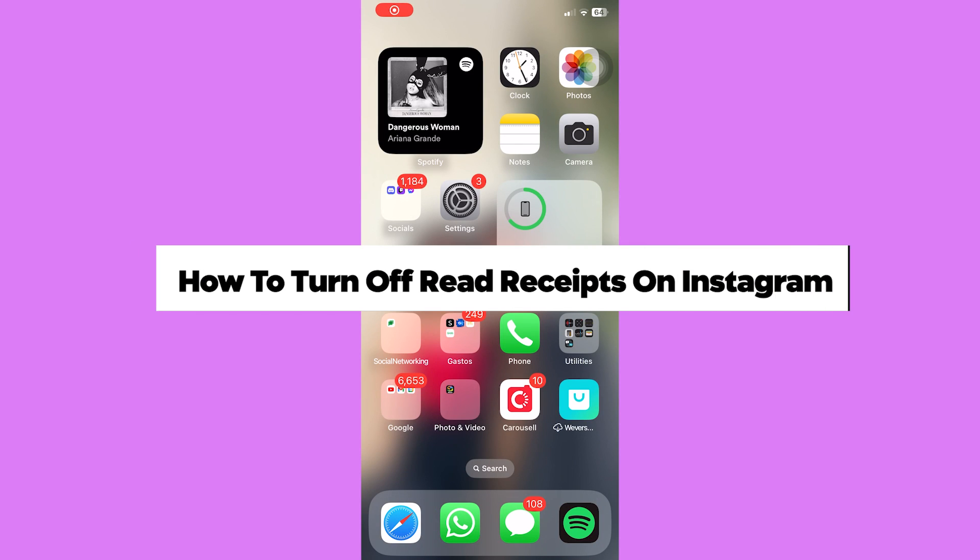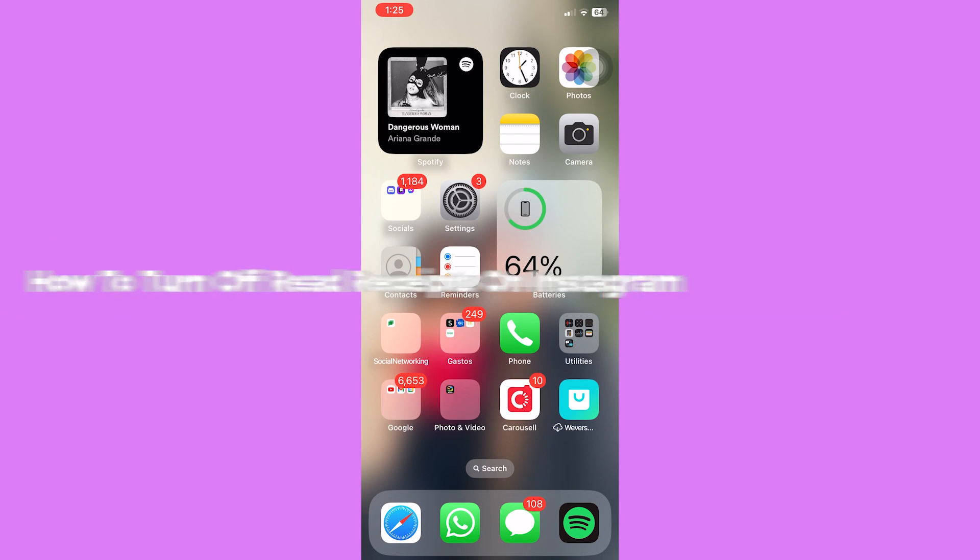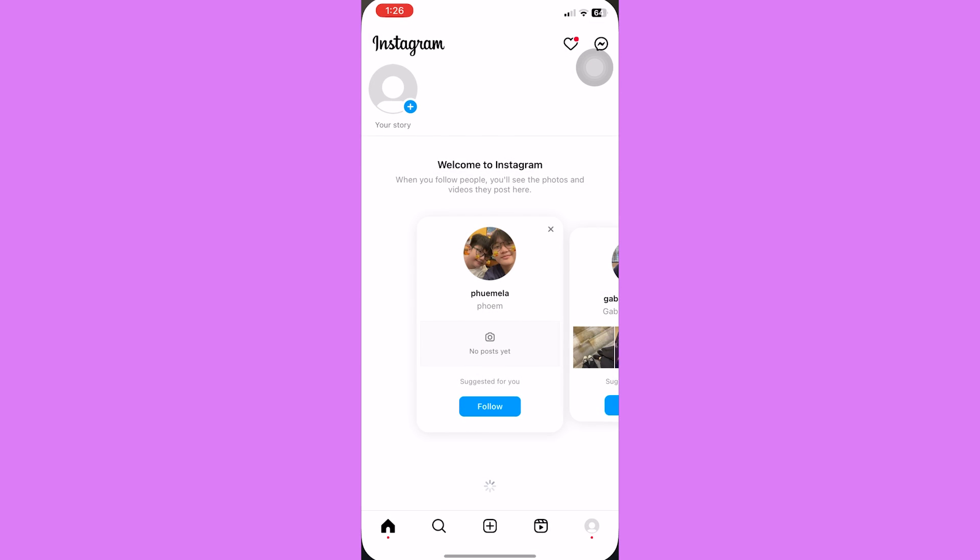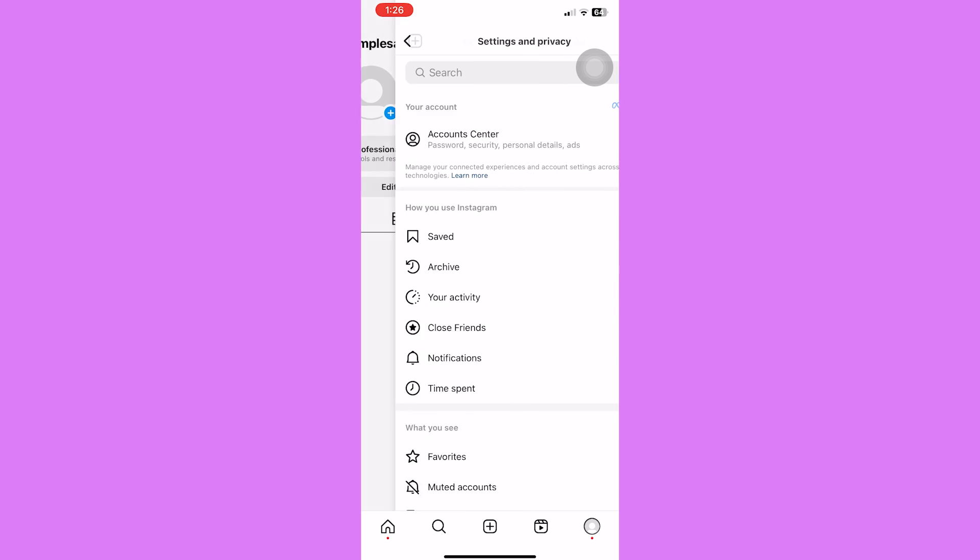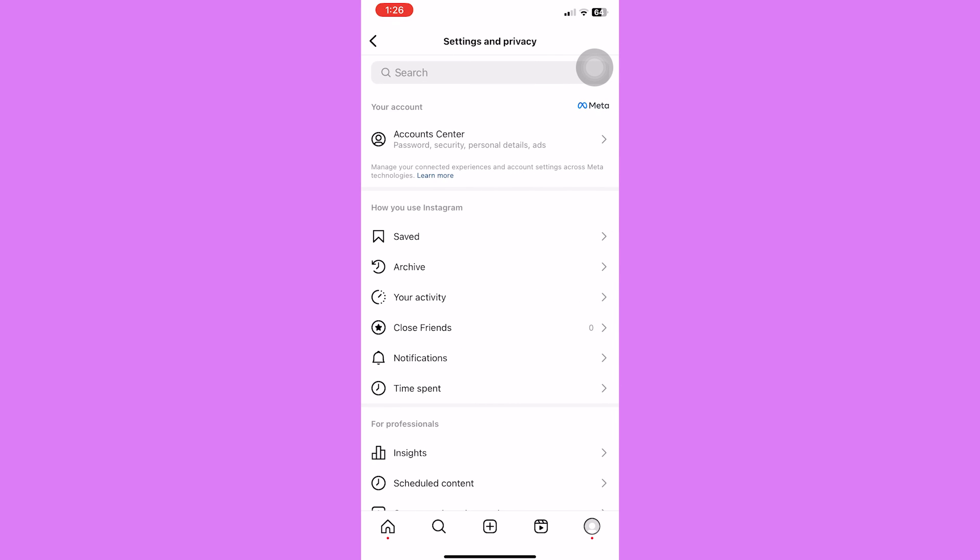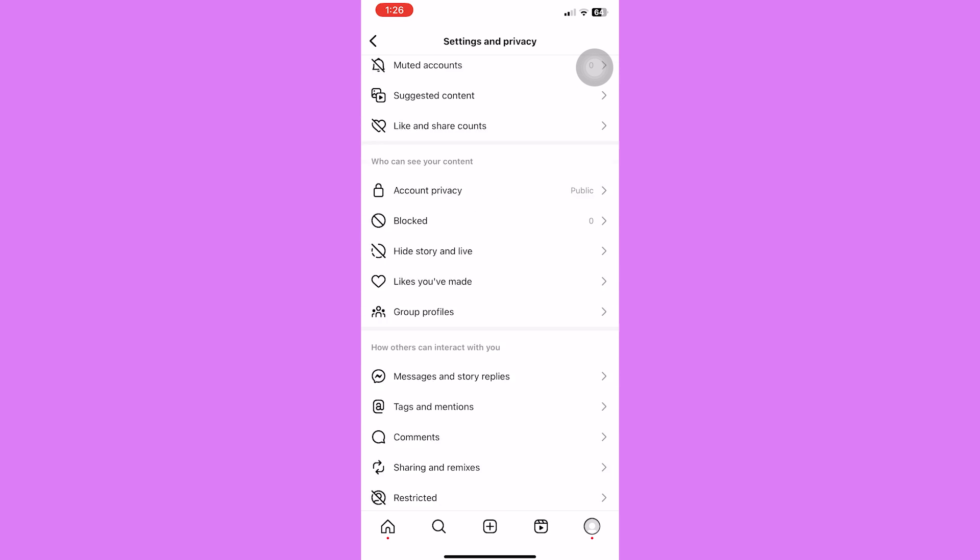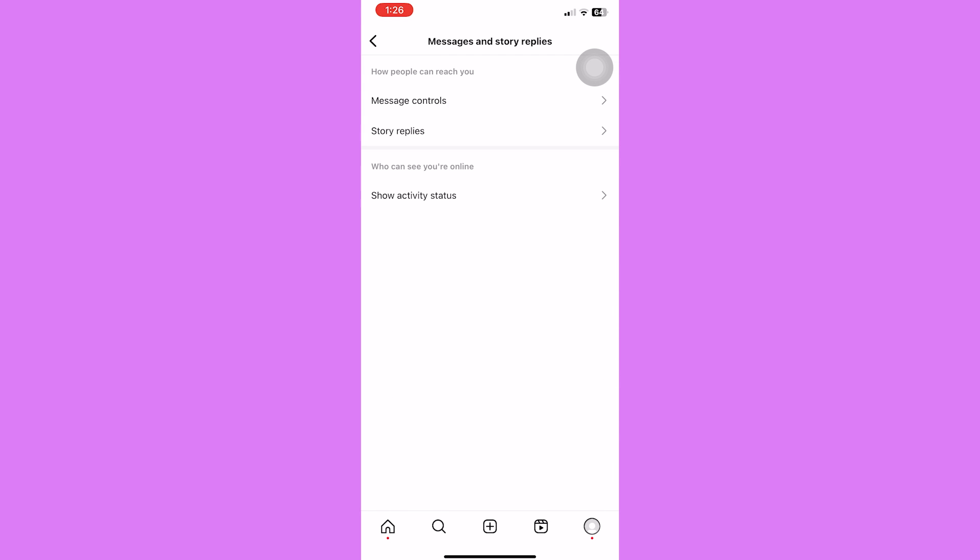How to turn off read receipts on Instagram. Go ahead and open the Instagram application. Unfortunately, there is no settings yet, even on the most updated version of the app, for turning on and off the read receipts on Instagram.